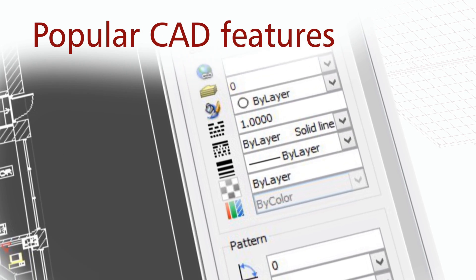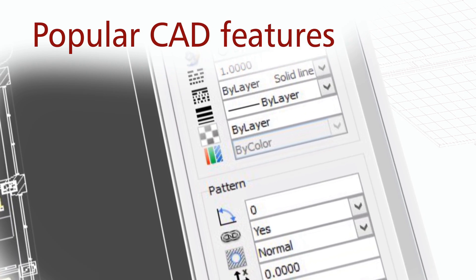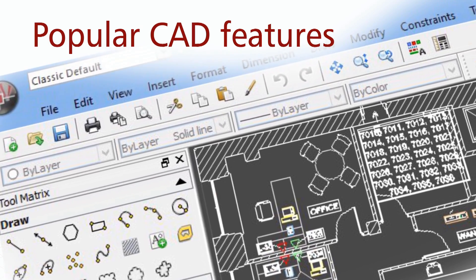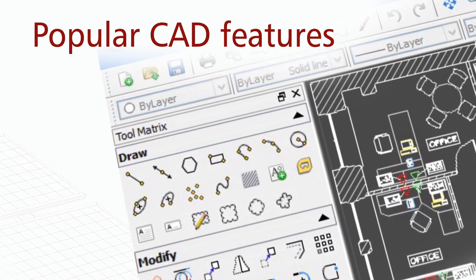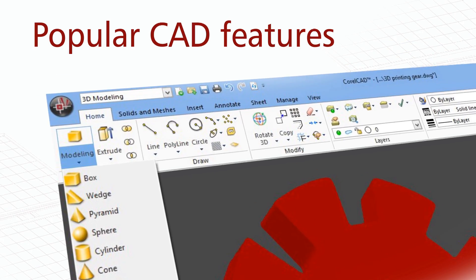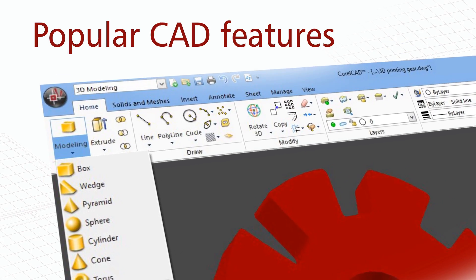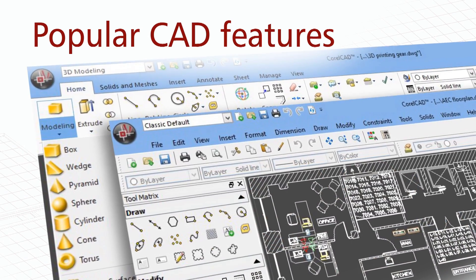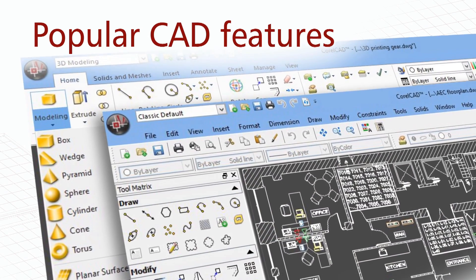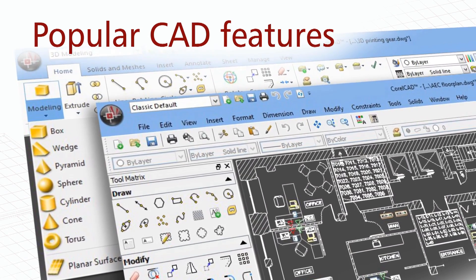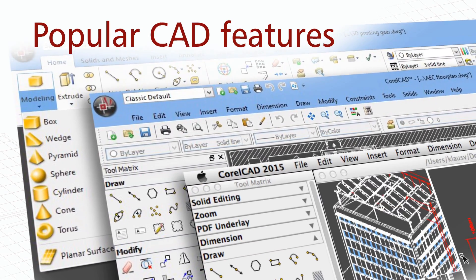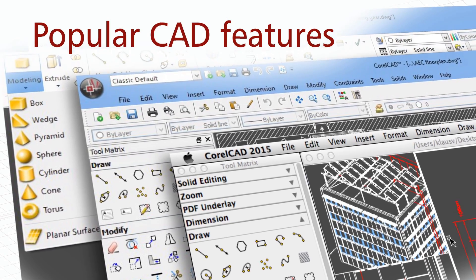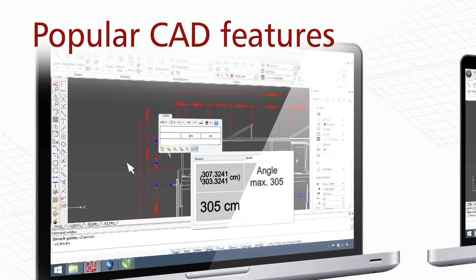Start quickly with industry-standard CAD tools and a familiar command bar, menu, and toolbar items. Get powerful results and compatibility with well-known CAD features and tools including a classic UI and traditional menu items or modern ribbon UI workspaces.